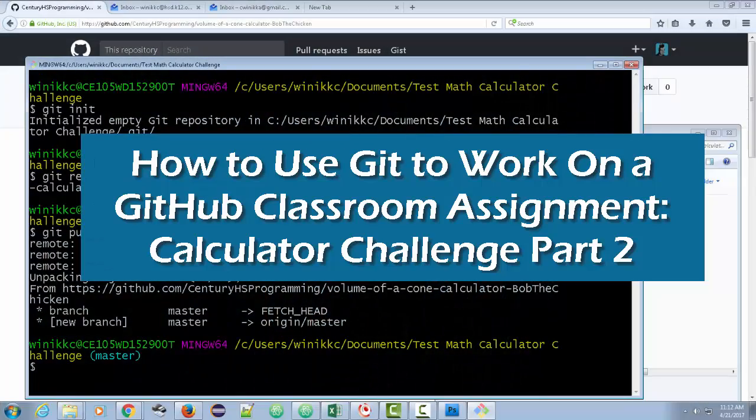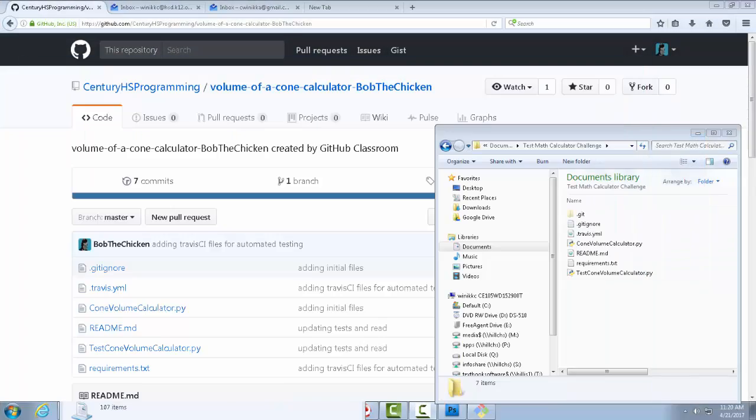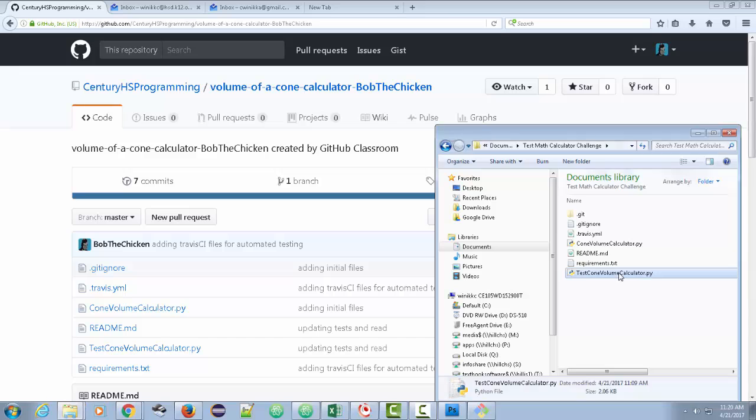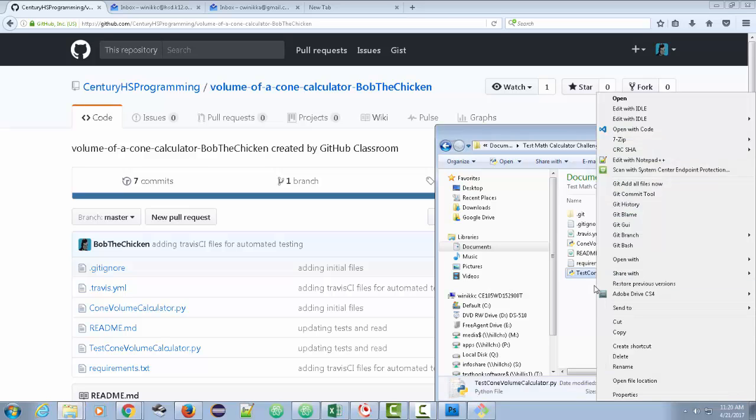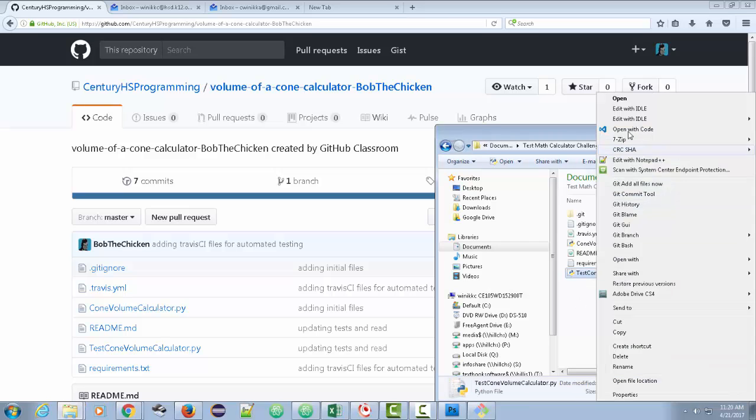All right, enough about that. Let's work on this. So at this point, I've got my files here. I wanted to show you, we're going to start by opening this test Cone Volume Calculator, because I want you to see how you run the test.